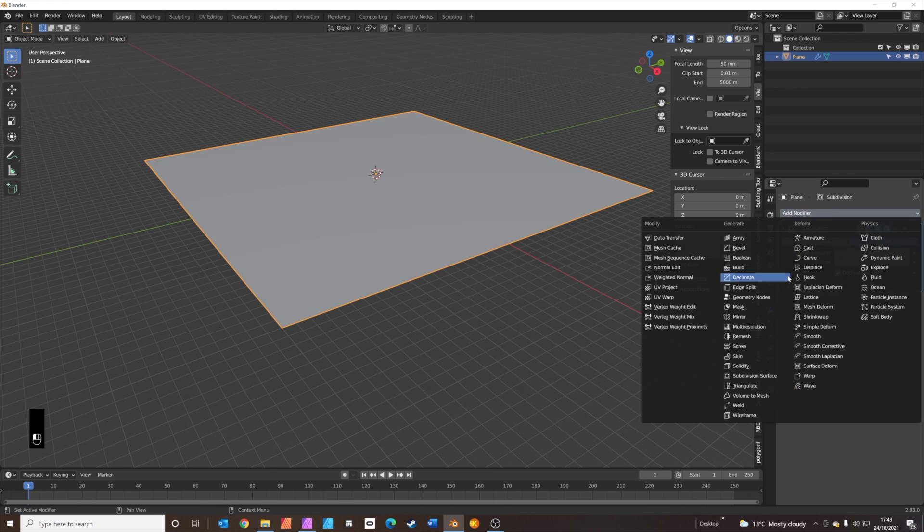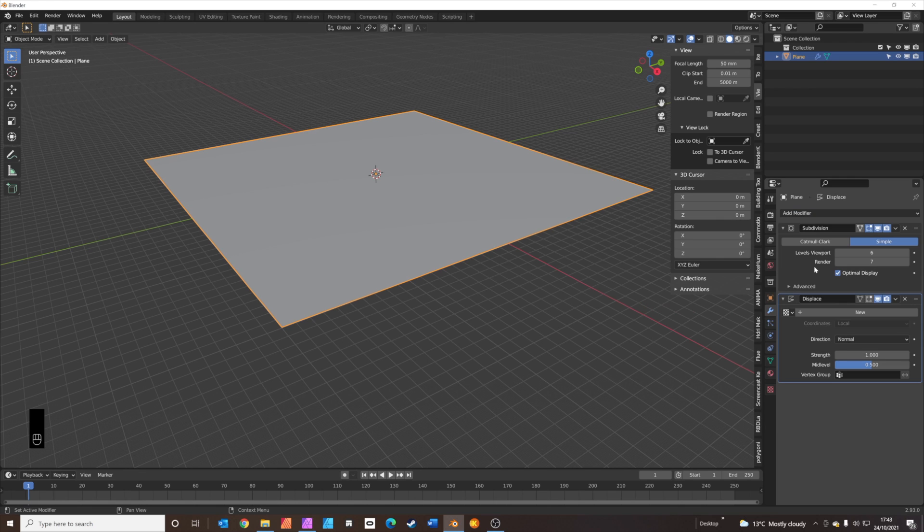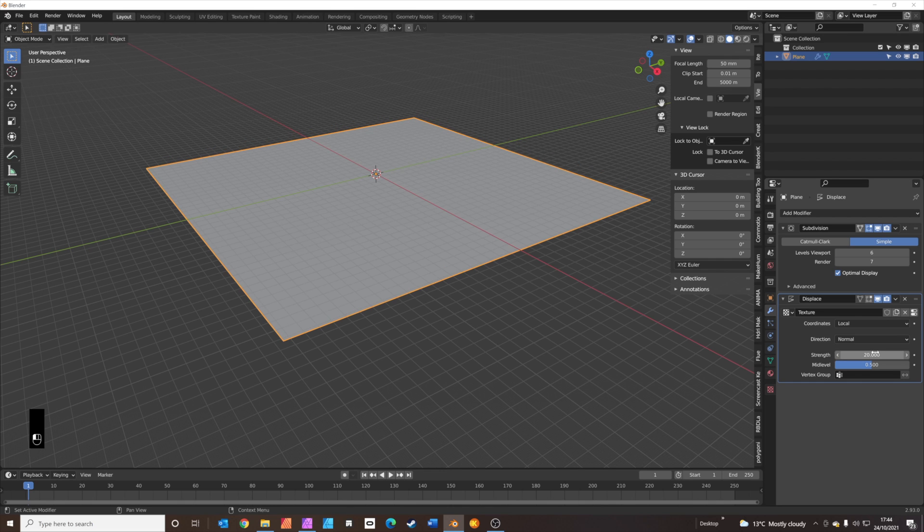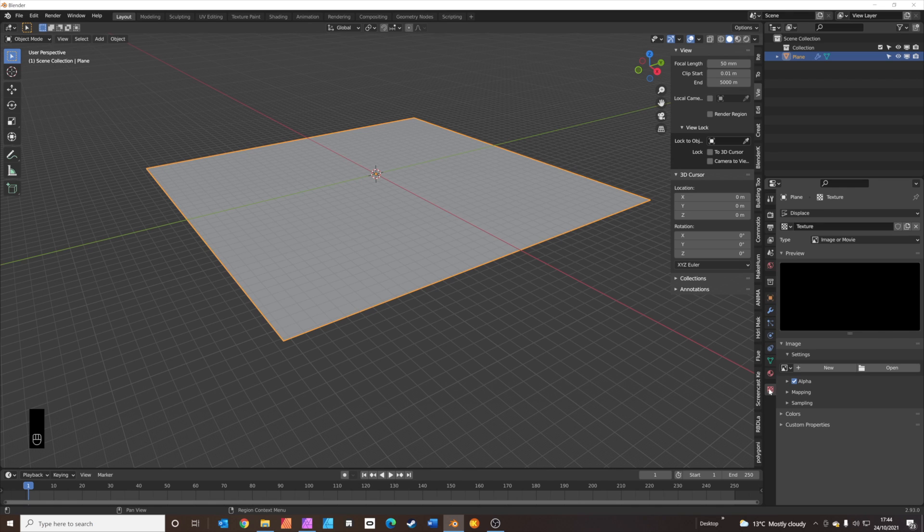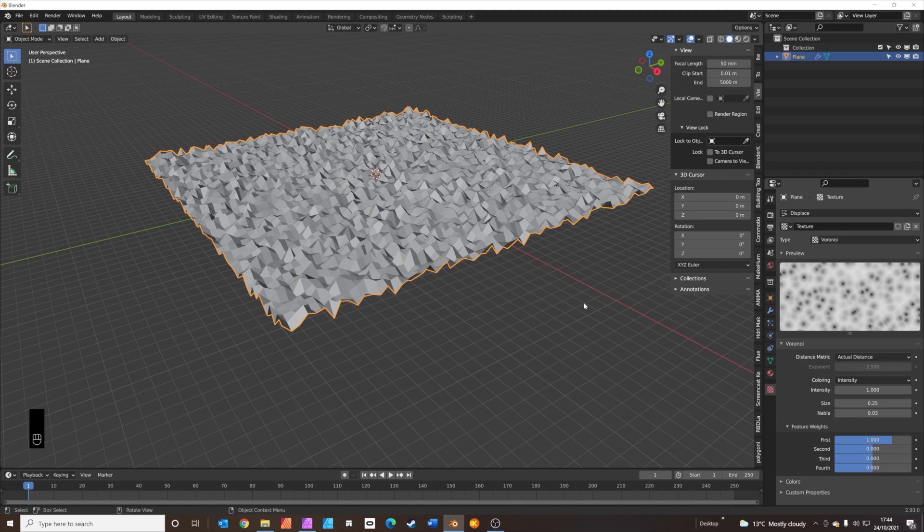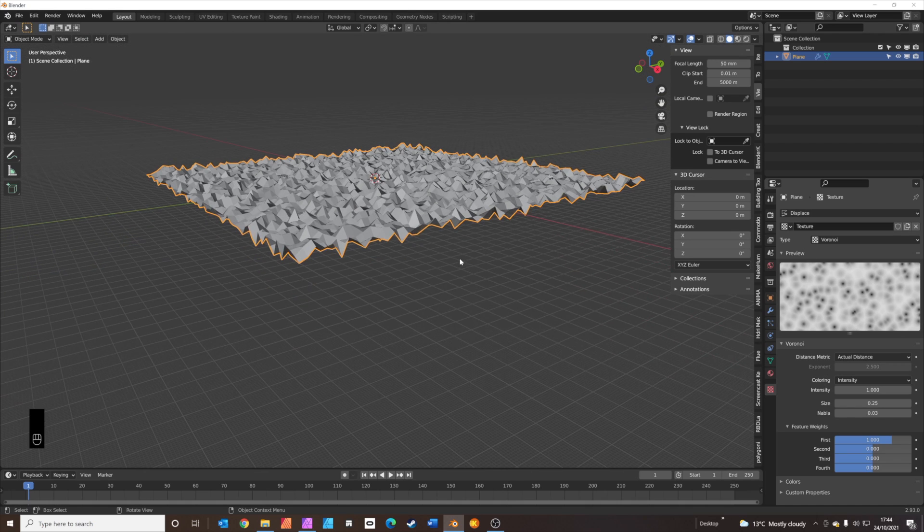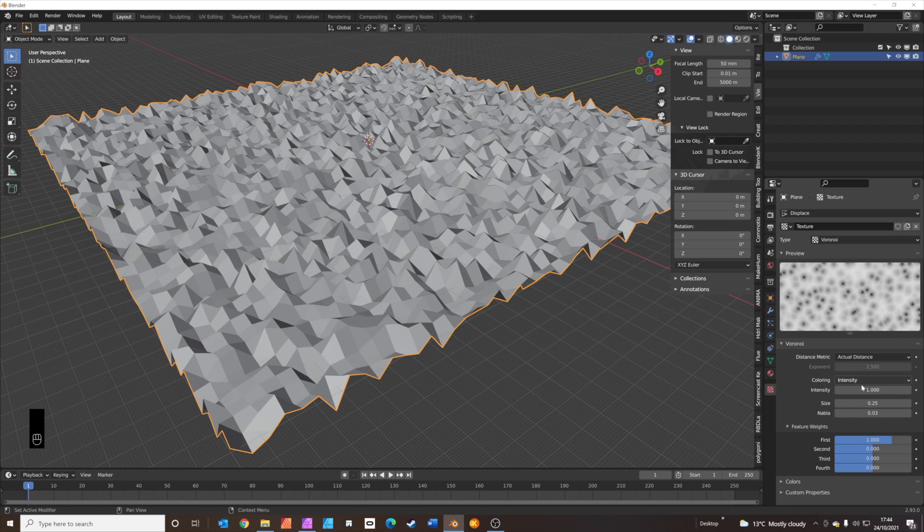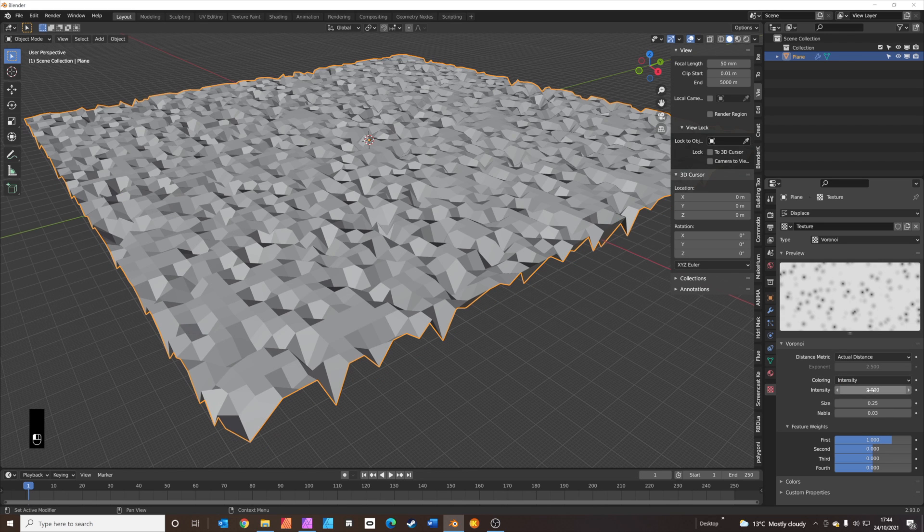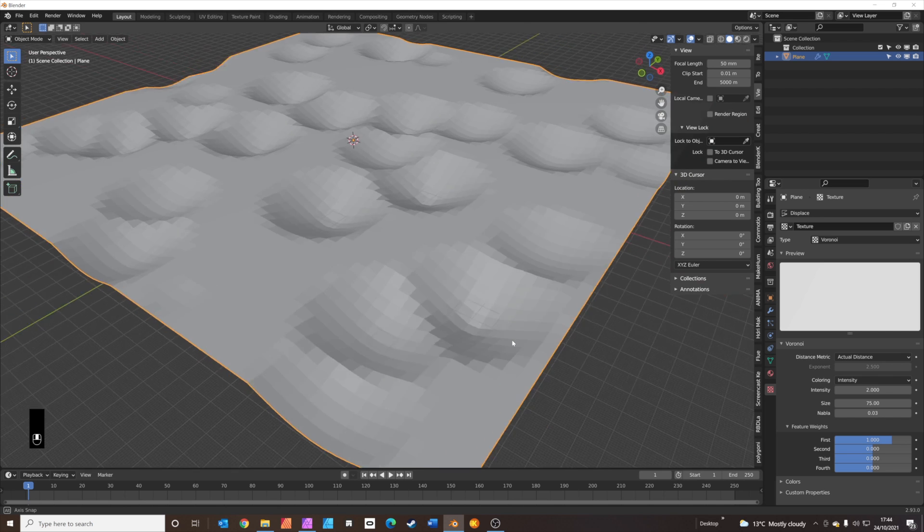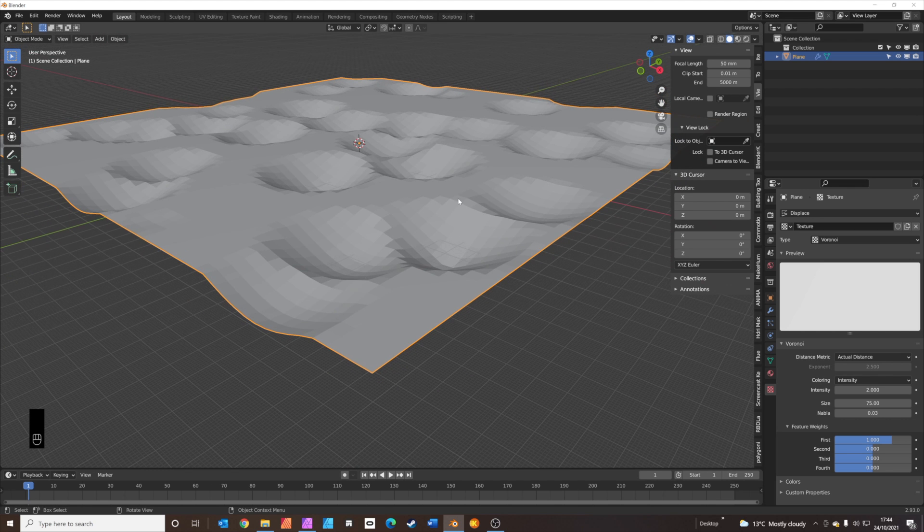We're going to add the displace modifier next. Click new texture. I'm just going to set these up quickly while we're here. The strength needs to be set to 20, and we're going to adjust the displacement texture properties with this little menu below. We're going to set the type to Voronoi texture. You can see this instantly gives the texture to the plane. We're going to set the intensity to two, and then the size to 75.